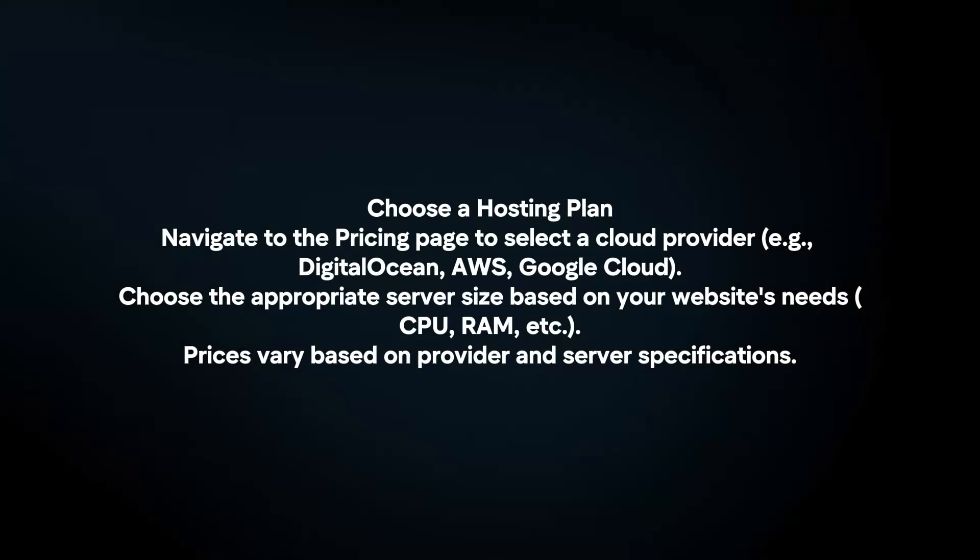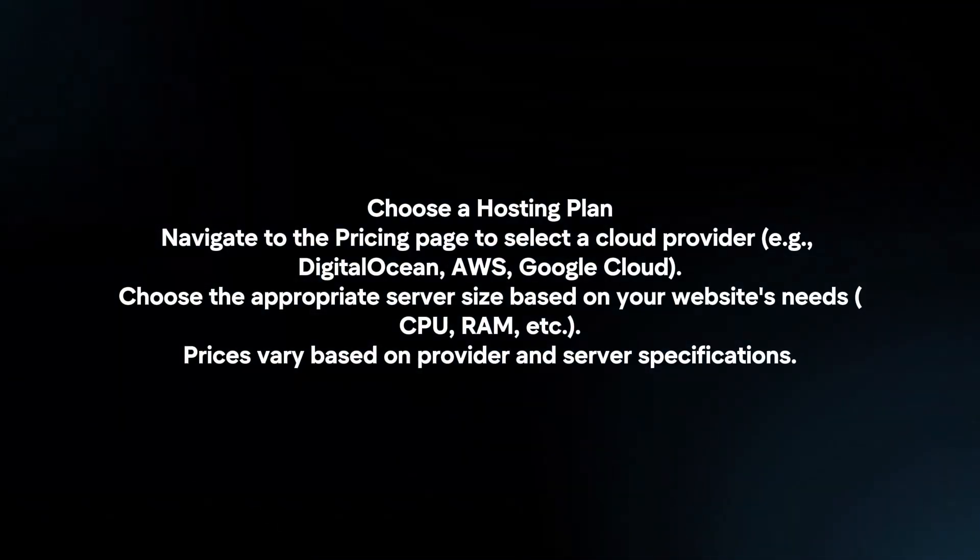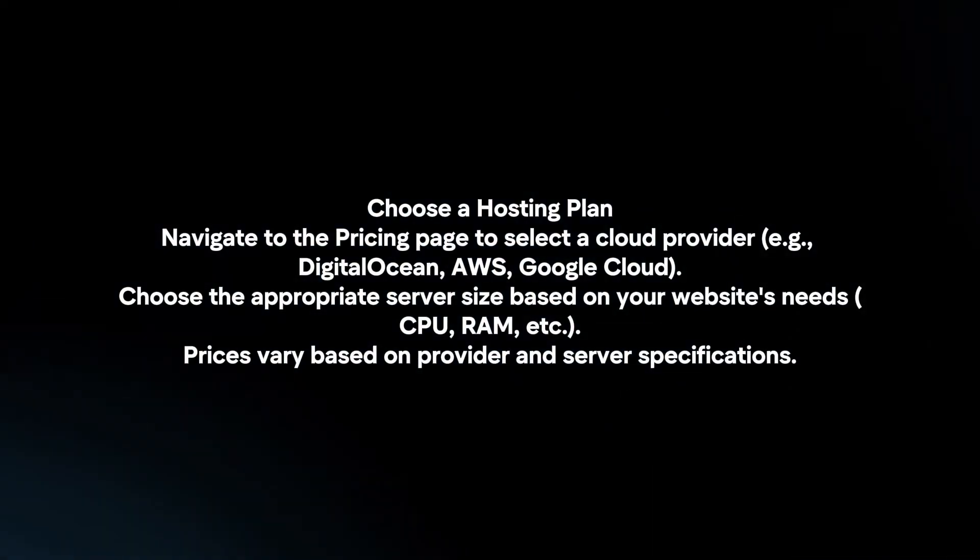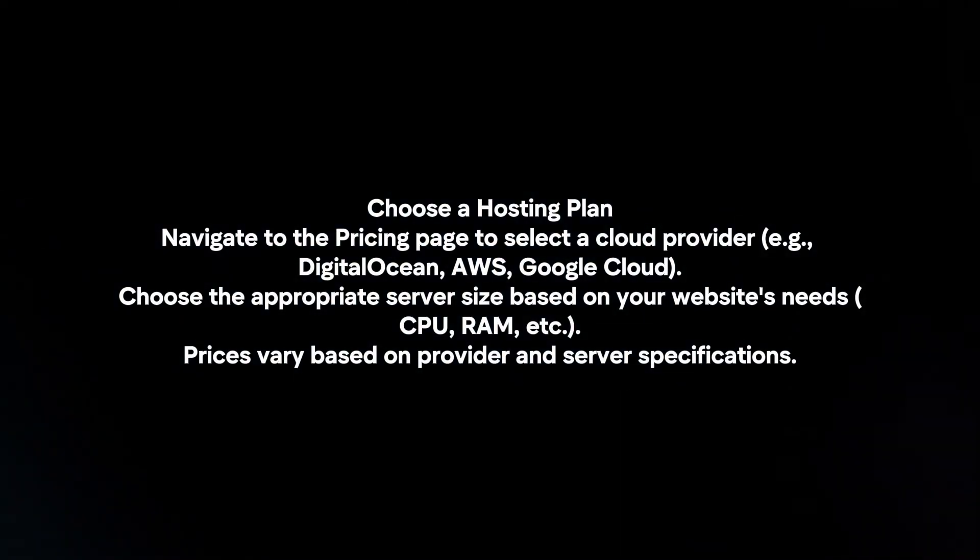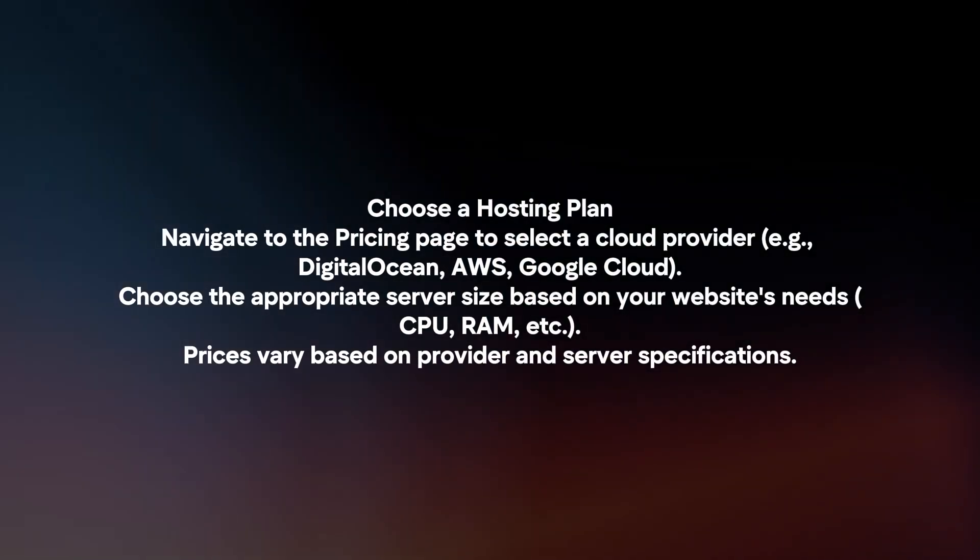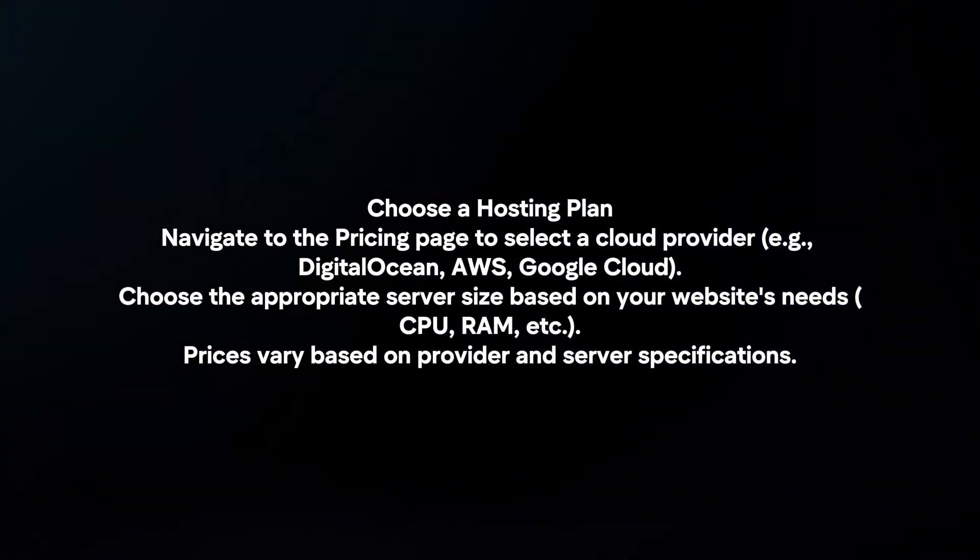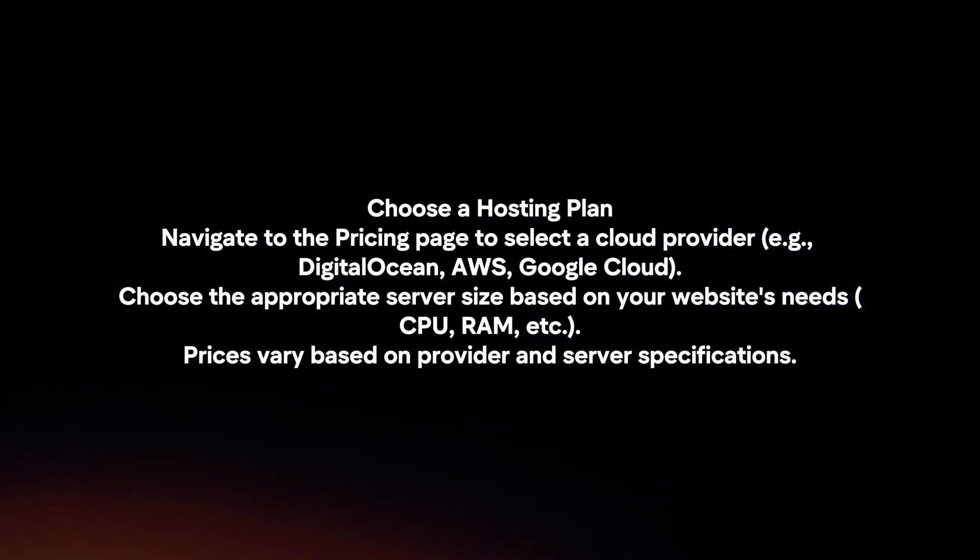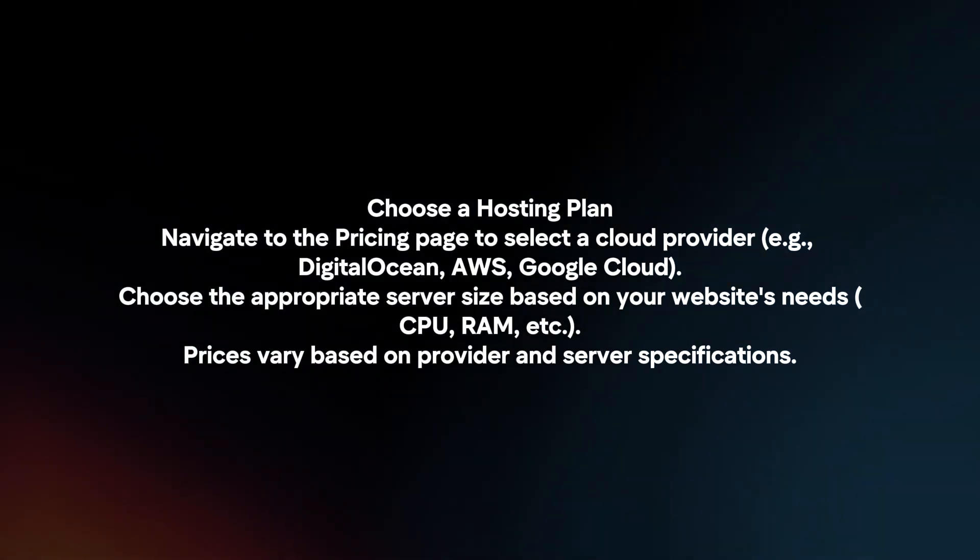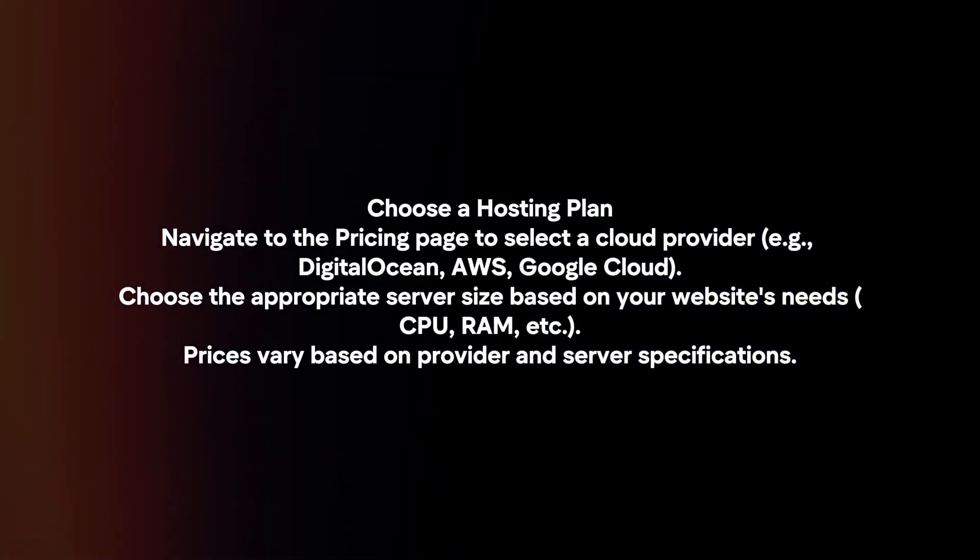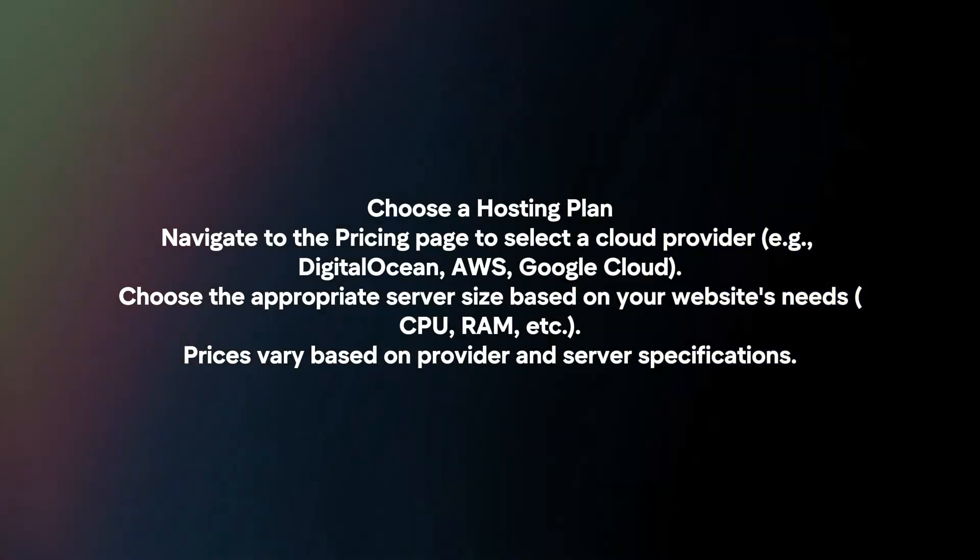Choose a hosting plan. Navigate to the pricing page to select a cloud provider. Choose the appropriate server size based on your website's needs. Prices vary based on provider and server specifications.